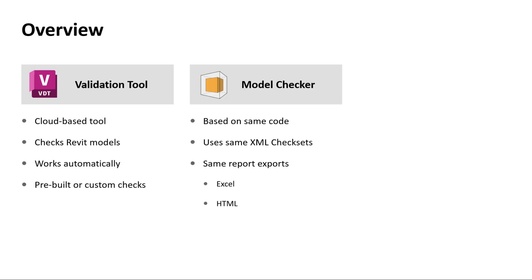It works hand in hand with the desktop Revit model checker, leveraging the same check set files and exporting the same Excel and HTML reports.